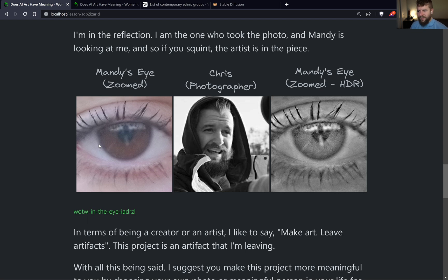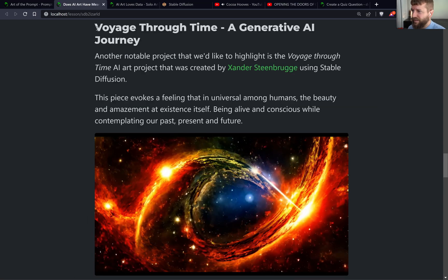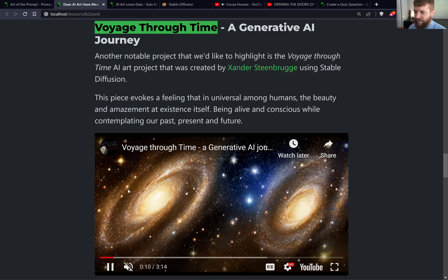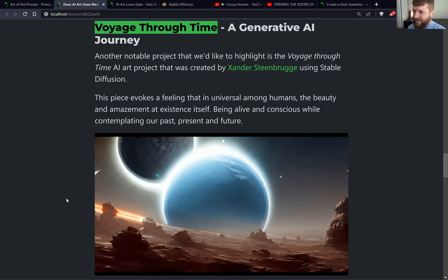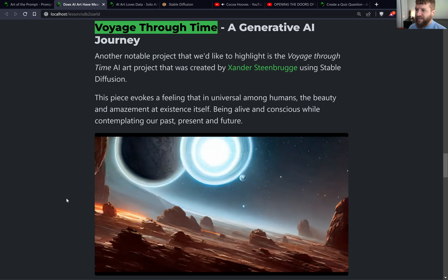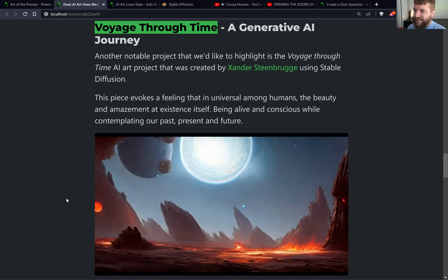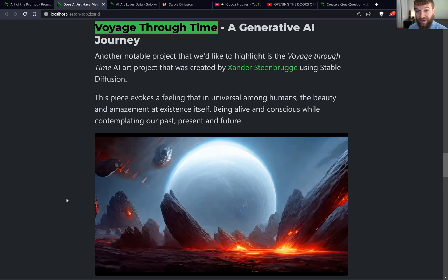I'll leave you with something I usually like to say as a creator or artist: make art and leave artifacts. This project is an artifact that I'm leaving. I also wanted to point you to one more project I found notable by Xander, called Voyage Through Time. I invite you to watch this YouTube video — a piece created with Stable Diffusion that did a really good job at evoking the universal feeling we all have as human beings: being alive, being conscious, while contemplating our past, our present, and our future.